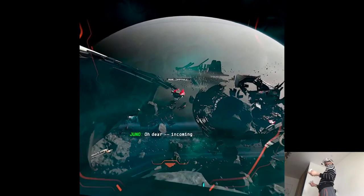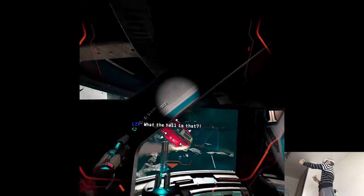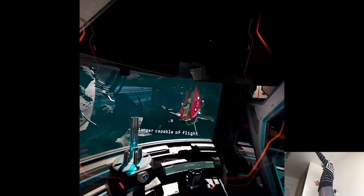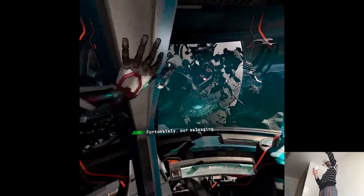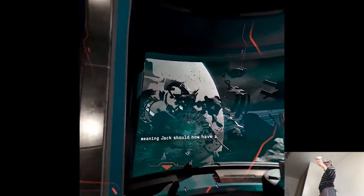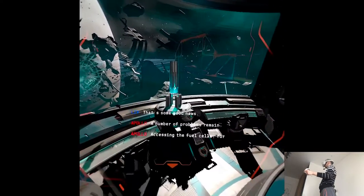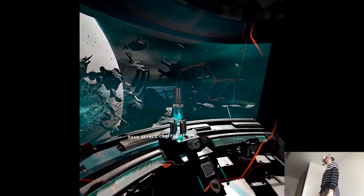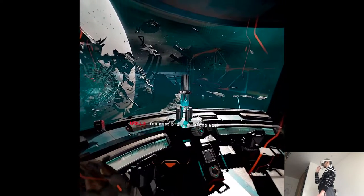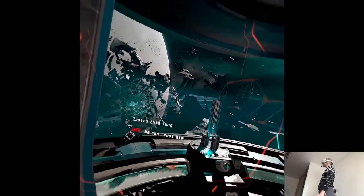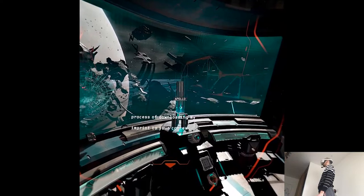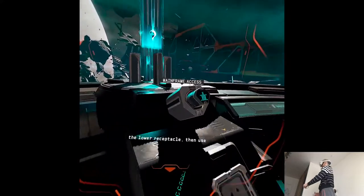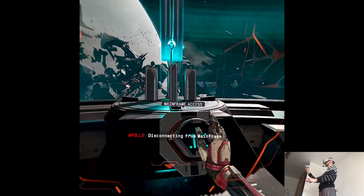Oh dear. Incoming. Hey! What the hell is that? A cargo drone. Apparently no longer capable of flight. Apologies. My anti-theft protocols are quite aggressive. Fortunately our salvaging equipment appears to still have working radiation dampeners. Meaning Jack should now have a safe route to the drive bay. That's some good news. A number of problems remain. Accessing the fuel cells for one. Doing so will require that I have direct control of the systems within the drive bay. You must bring me along with you. Are you seriously going to integrate with this rogue AI? Without Apollo we wouldn't have lasted this long. We can trust him. Jack. I'll walk you through the process of downloading my imprint to your cortex. I'm ready Apollo. Simply insert my AI core into the lower receptacle. Then use your data link on the override slot. I will do the rest. Disconnecting from mainframe now.